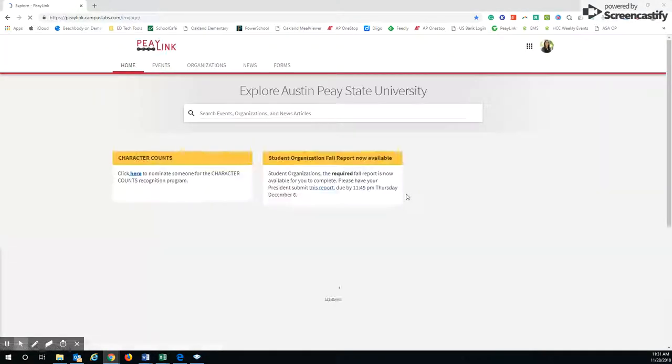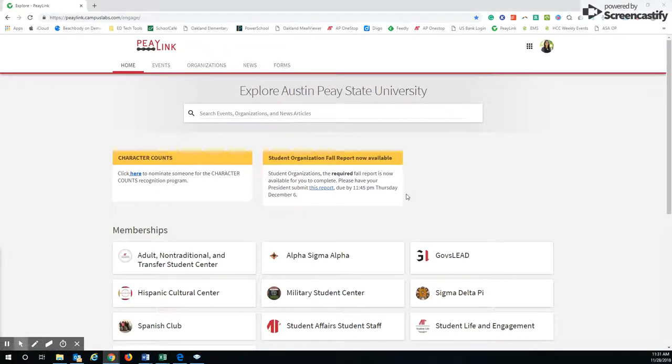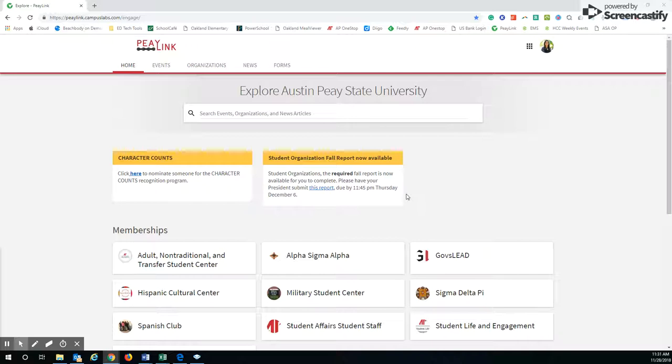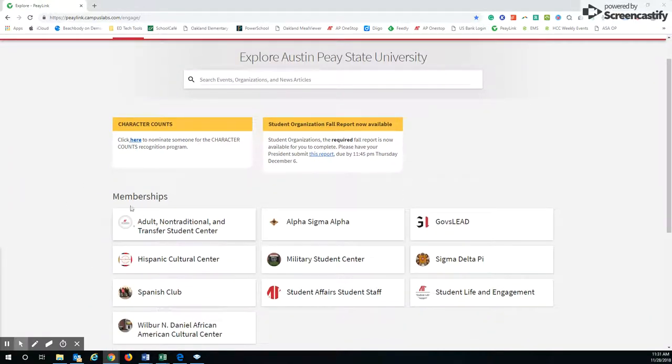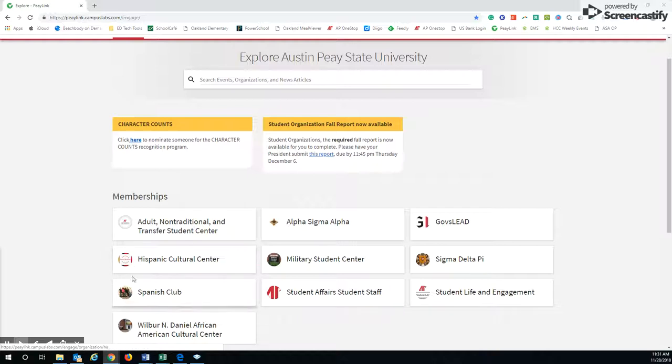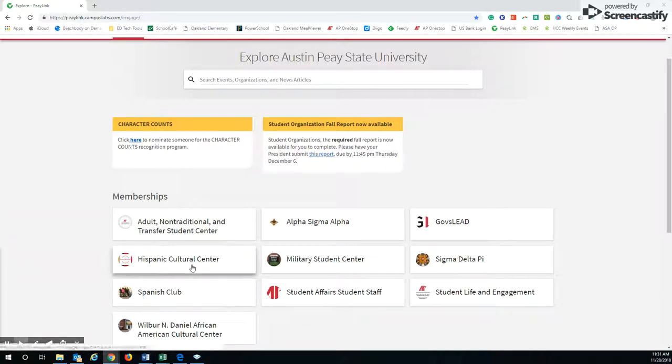Once you log in, you're going to come up to this main home page. As you can see, I am part of some different organizations here. Some of them I work at, like the Hispanic Cultural Center right here.